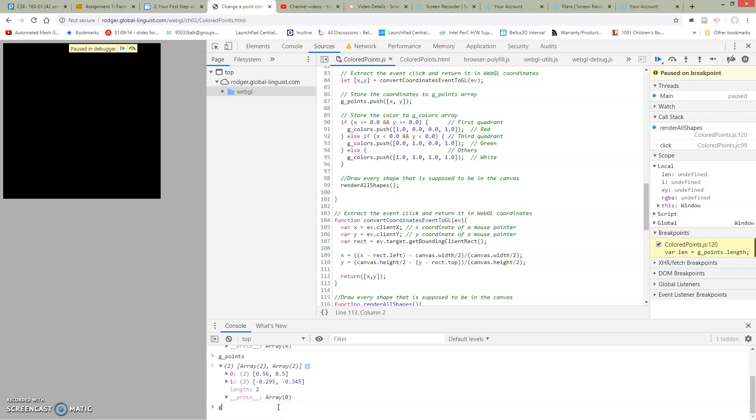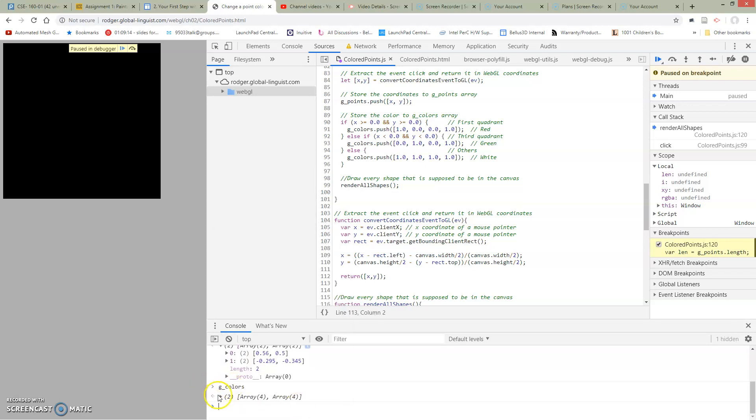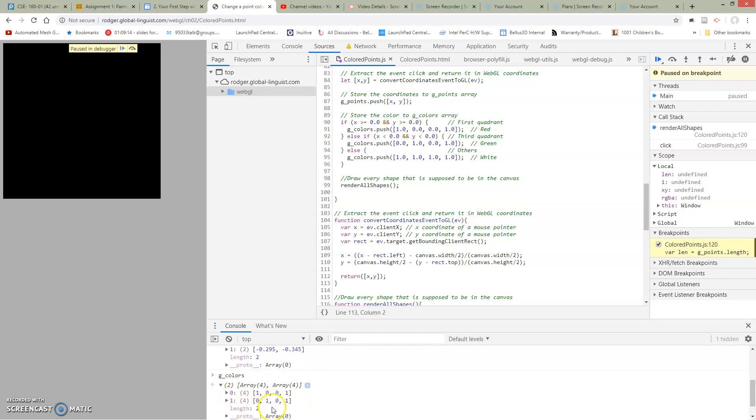gcolors is also too long because every time I push a point, I've pushed a color. And my colors are arrays that have four elements. Now, there's always this one. This is alpha. So this is red, green, blue, alpha.